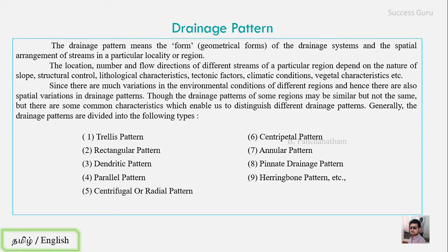The nine types of drainage patterns are: first, trellis; rectangular; dendritic; parallel; centrifugal or radial; centripetal; annular; pinnate; and herringbone. These are the common types of drainage patterns we will discuss.